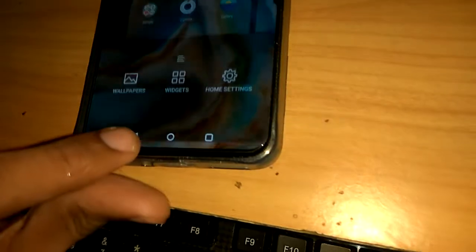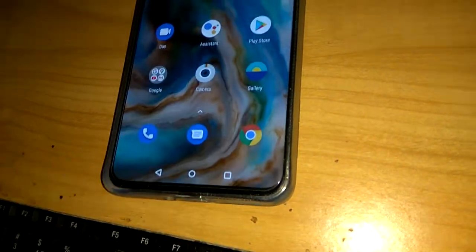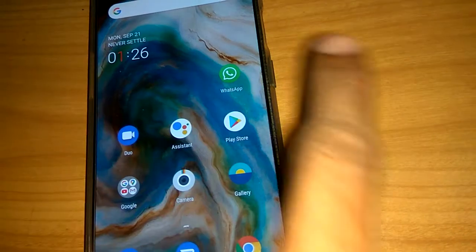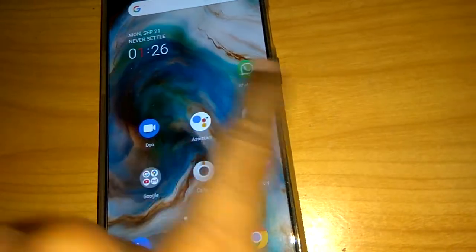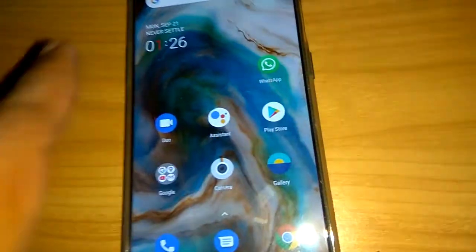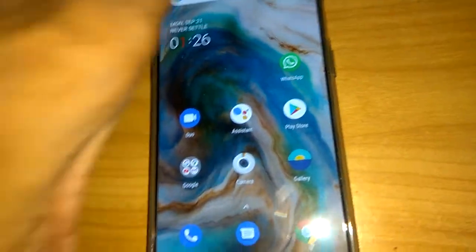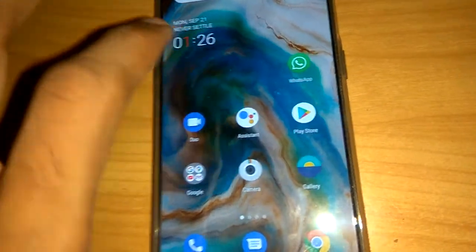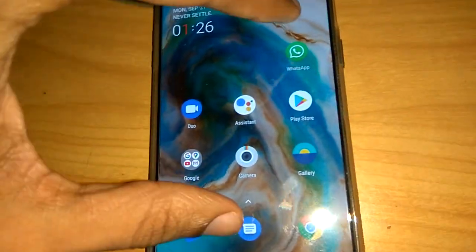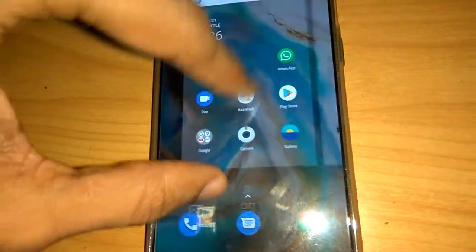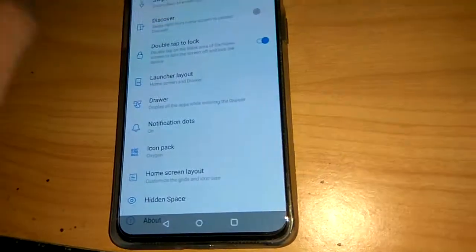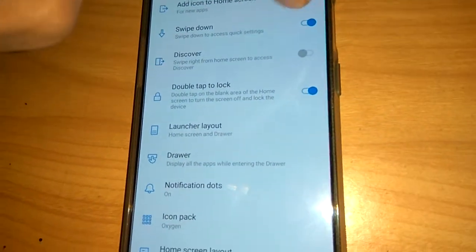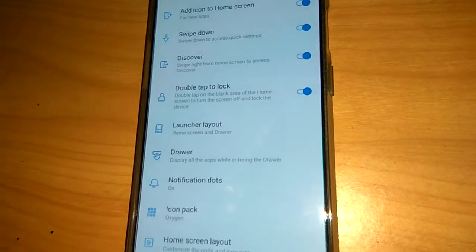Press back and now slide your finger towards the right — nothing appears. This is the method of removing the Discover feature from OnePlus. If you want to enable it back, pinch the screen, go to home settings, and turn the Discover toggle back on.